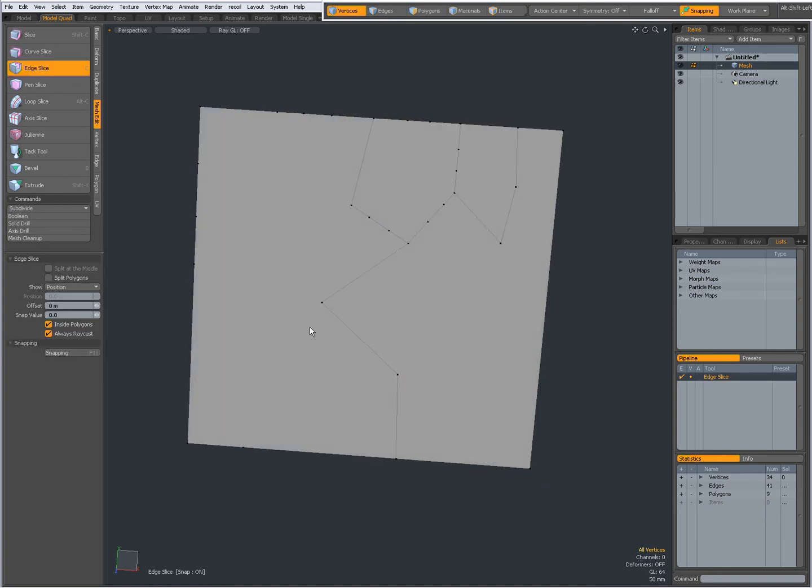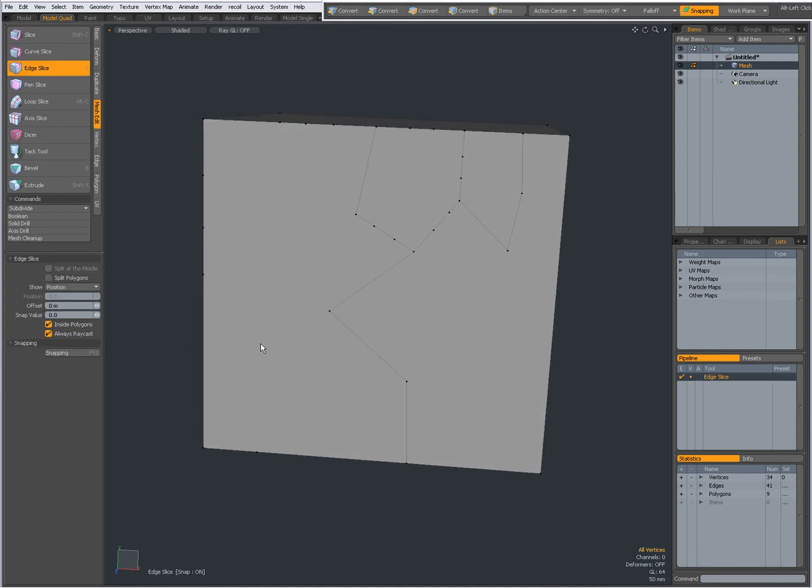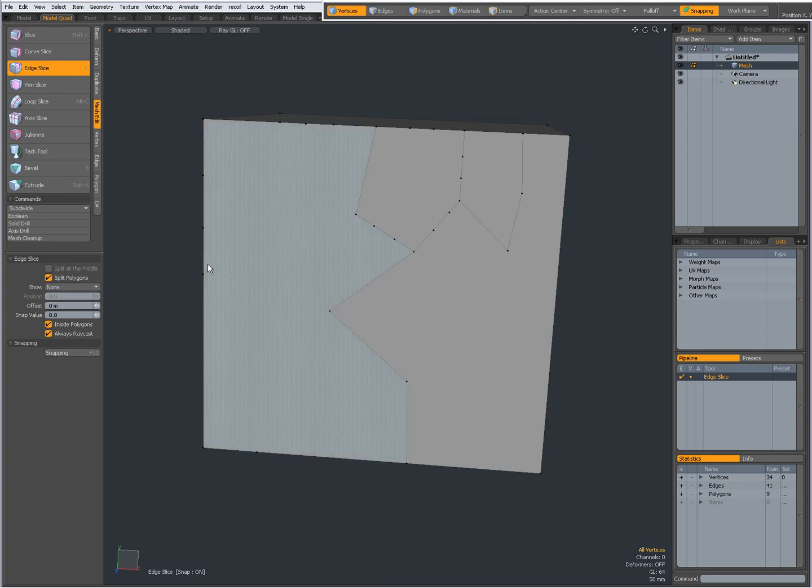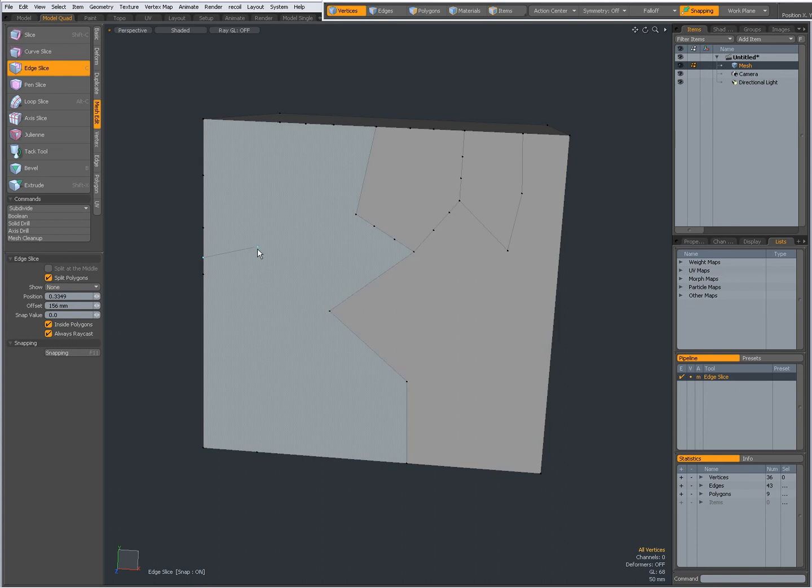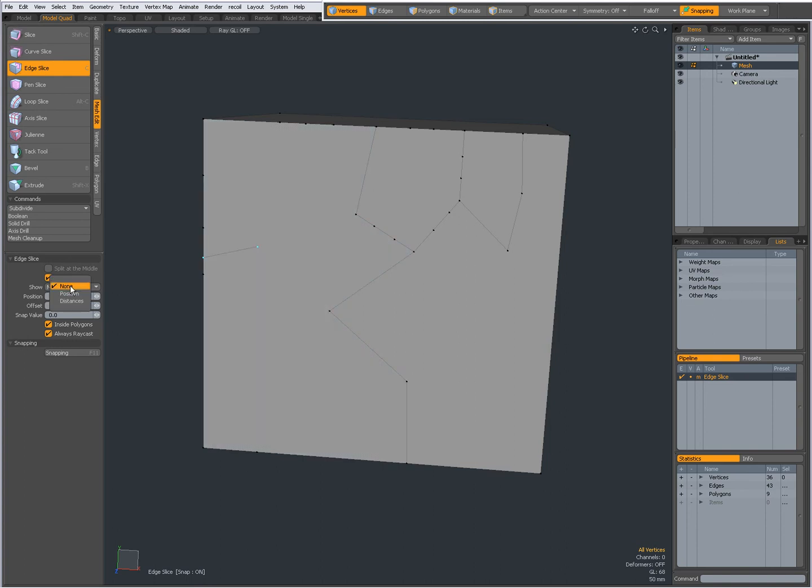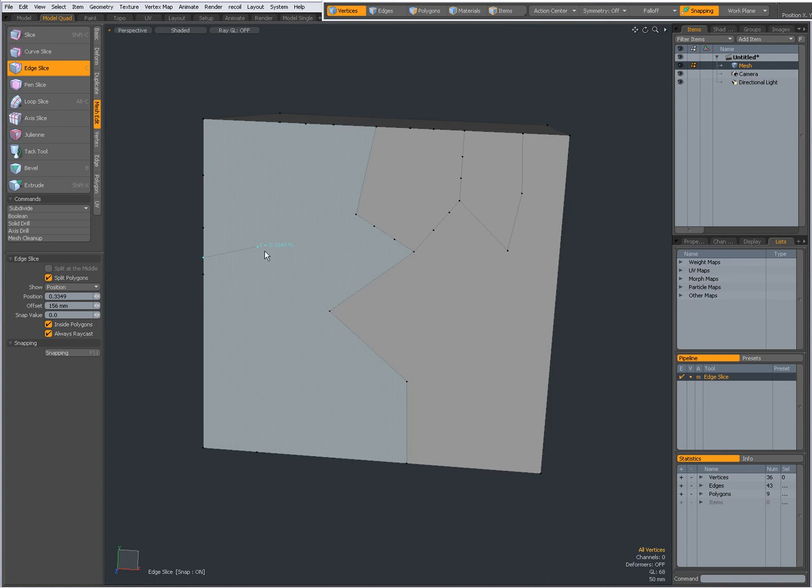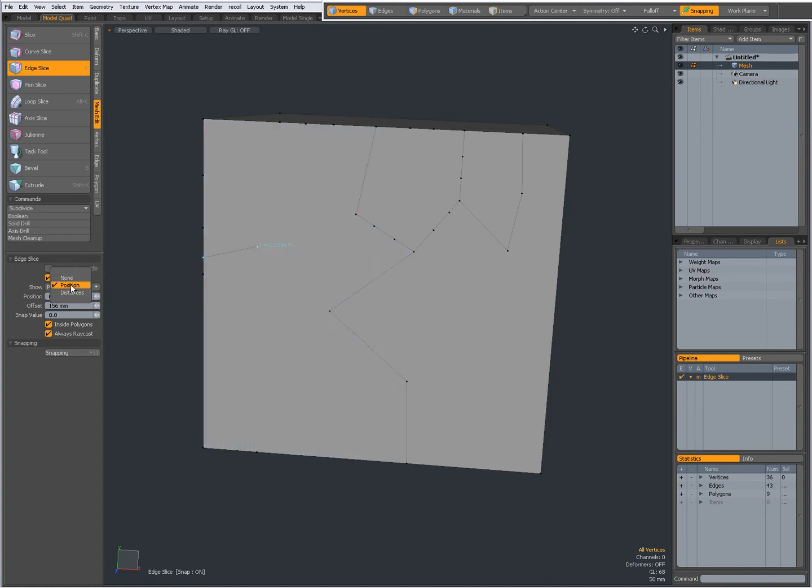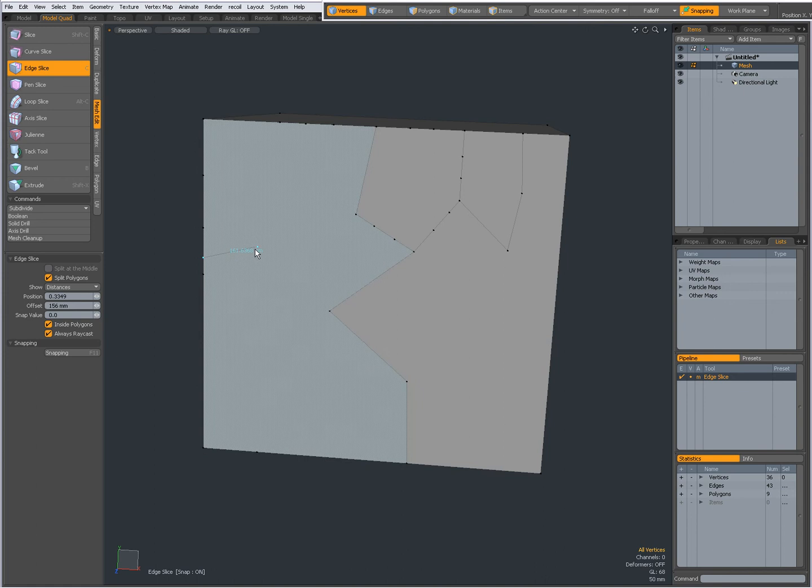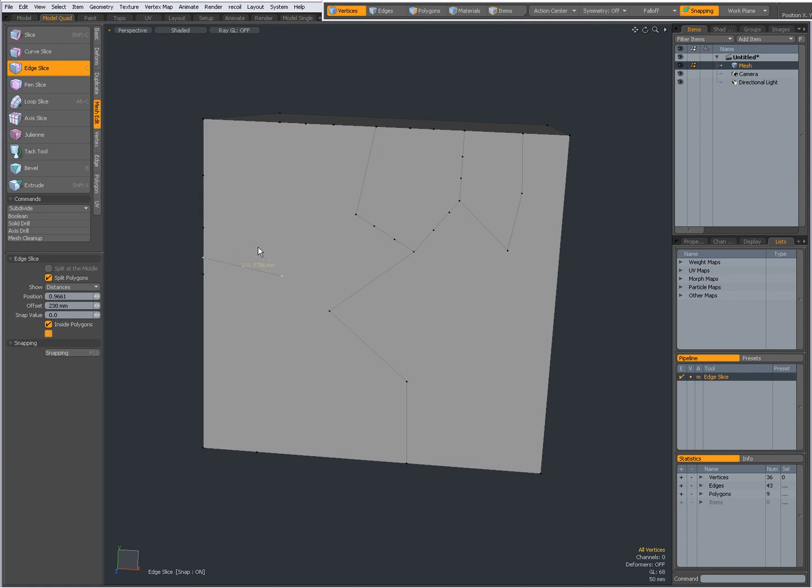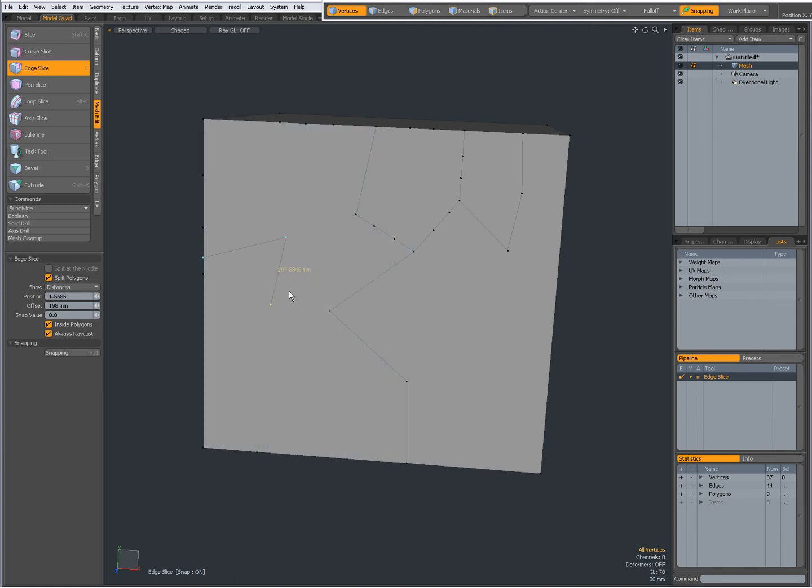So again, C for the edge slice tool. Split polygons, I can say to show none, so then when I click you see no feedback. I can set it to show position, now it shows a percentage, or I can say to show distances, and now it shows a numerical distance value.